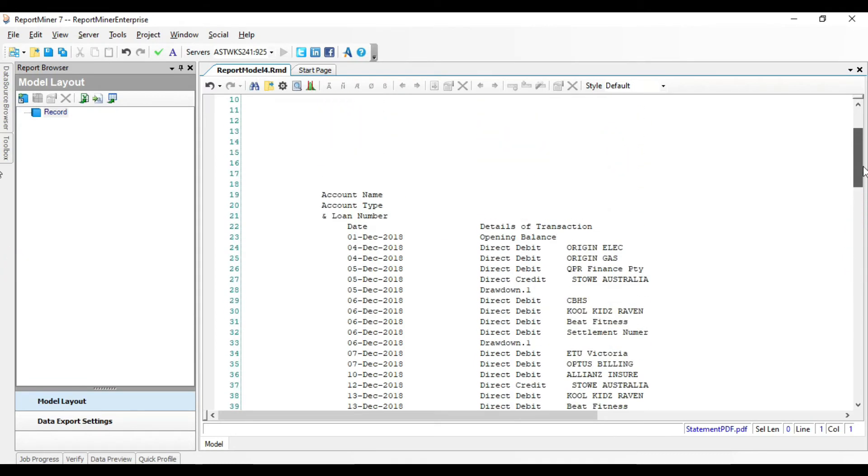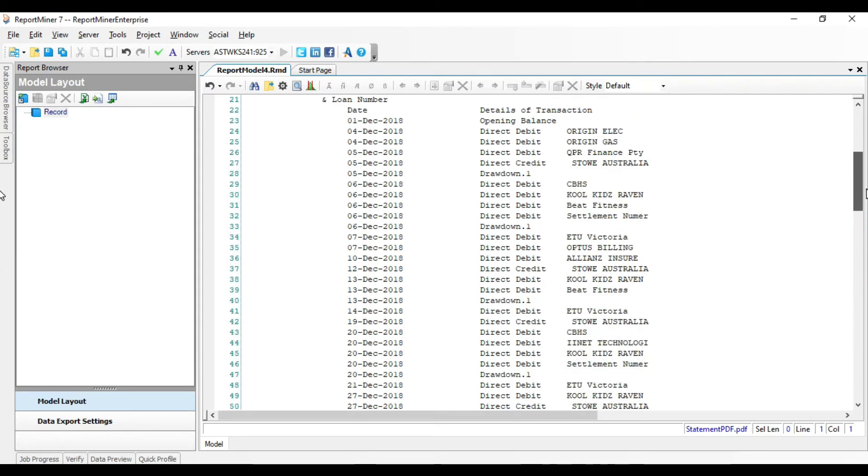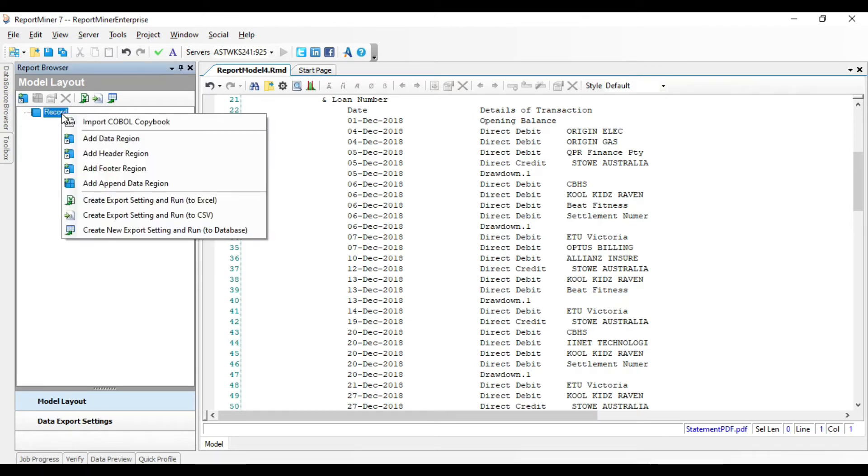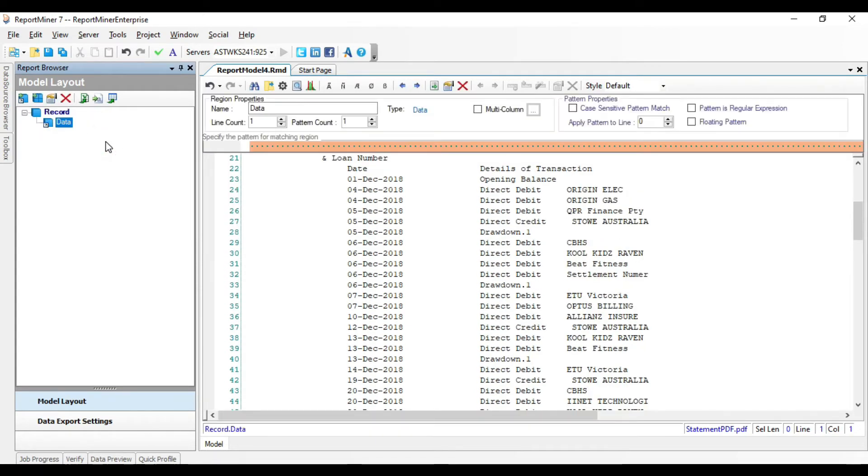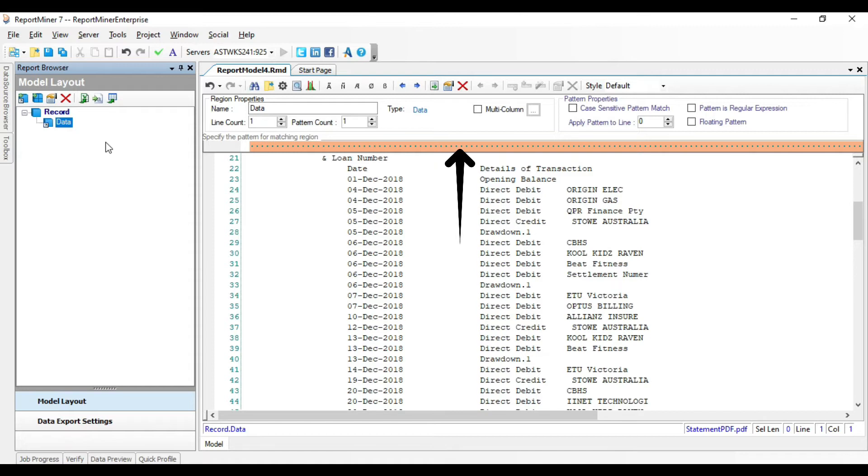Now, let's add a data region. Right-click on this record node inside the Model Layout panel and select Add Data Region. Observe that a data node is added to the report model along with a pattern box and the Properties panel above the Designer.